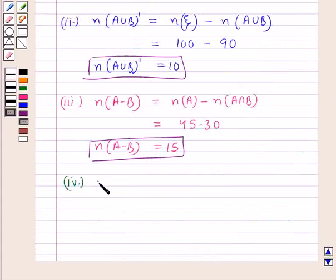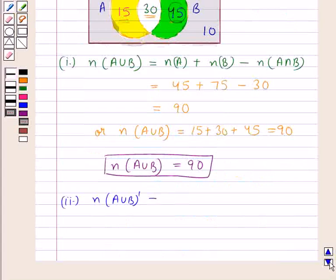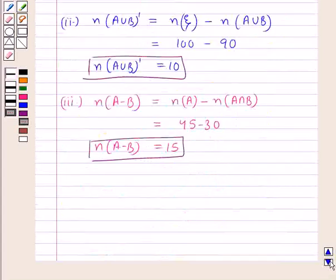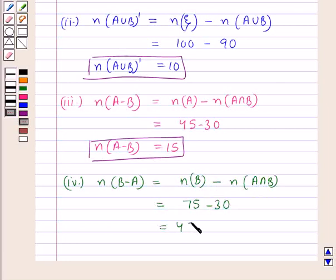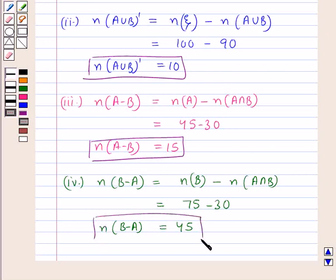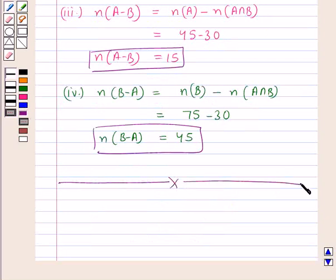Next, we find n(B−A). The green portion represents B−A, and the number of elements in it is 45. So n(B−A) = n(B) − n(A∩B) = 75 − 30 = 45. Thus, the number of elements in B−A is 45. This is the answer for the fourth part. With this, we complete the session — hope you have understood the solution.